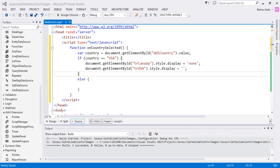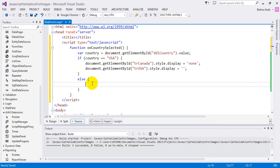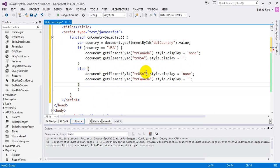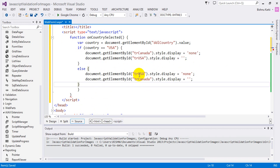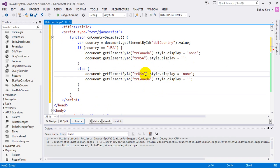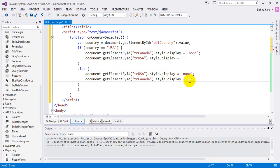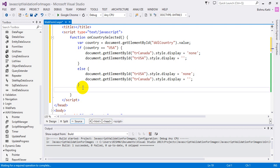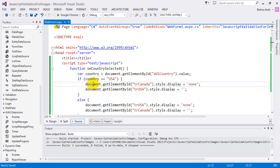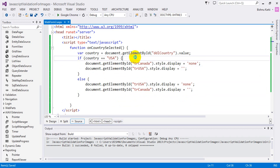If it's Canada, it's going to show Canada elements and hide the US elements. Here, trUSA is a TR element, and it's going to be style.display equals 'none', and for Canada it's going to be nothing, which means it's going to show. For formatting, let's now see in the browser.